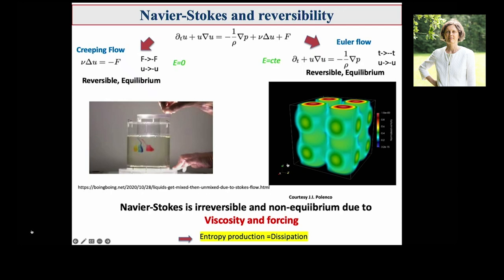There is a second approximation in which you can have reversible dynamics, and it's a totally different one. You take viscosity ν tending to zero with no forcing, and then you have the Euler equation. This equation — where ν is missing — is reversible. It is invariant under the transformation T → −T and U → −U. I will call this the time reversal symmetry, and I call the Euler flow reversible.